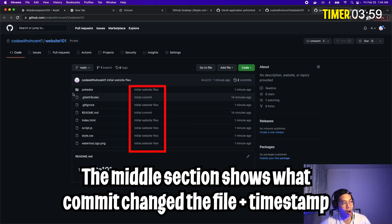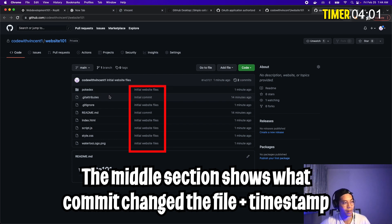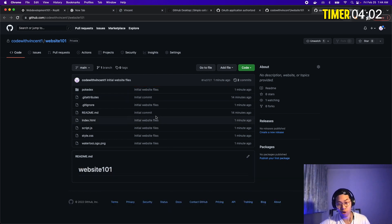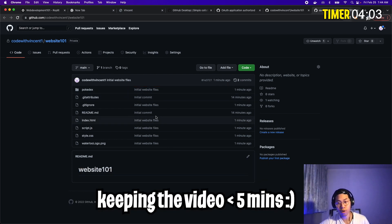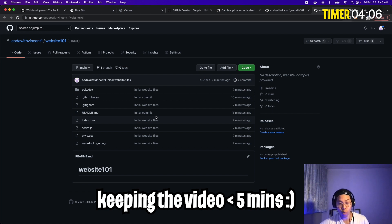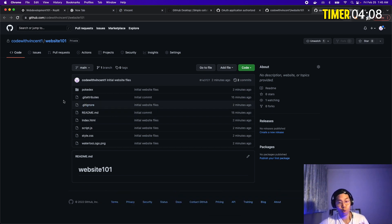So now click view on GitHub. And here, as you can see, all of the files are now on GitHub. And to keep this video short, I'll show you in the next lesson how to use GitHub desktop to create pull requests and update your project.